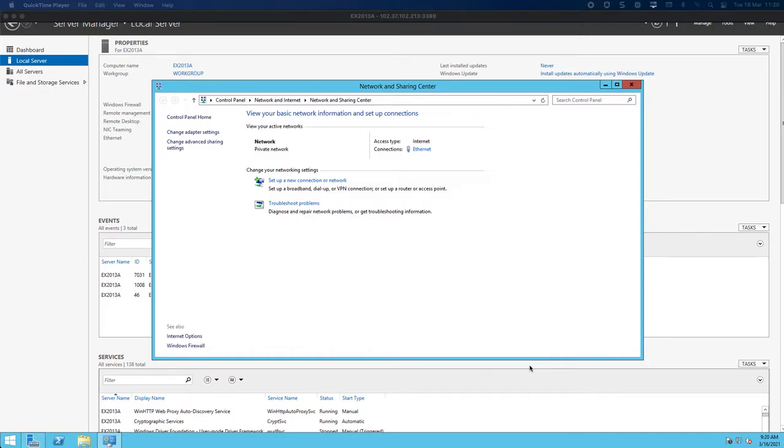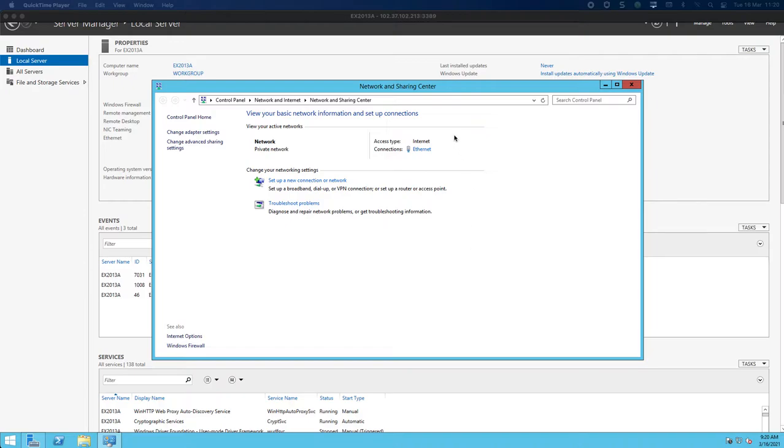In this video we're going to take this machine that you can see on screen and join it to the domain. But the first thing I wanted to bring to your attention is that in order for that to work you need to be able to see your DNS of your DC.